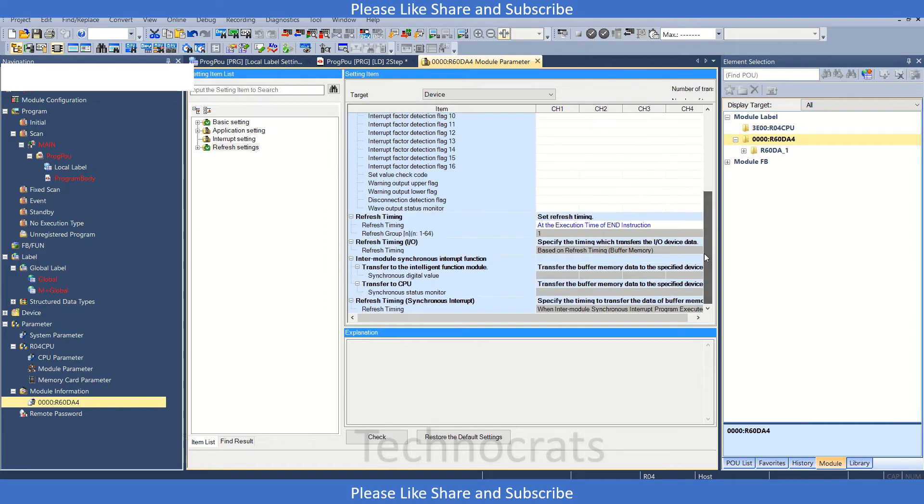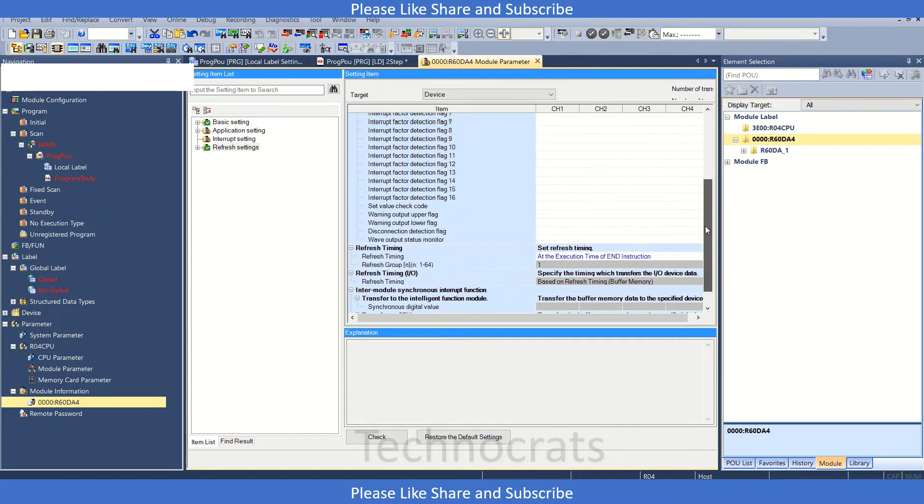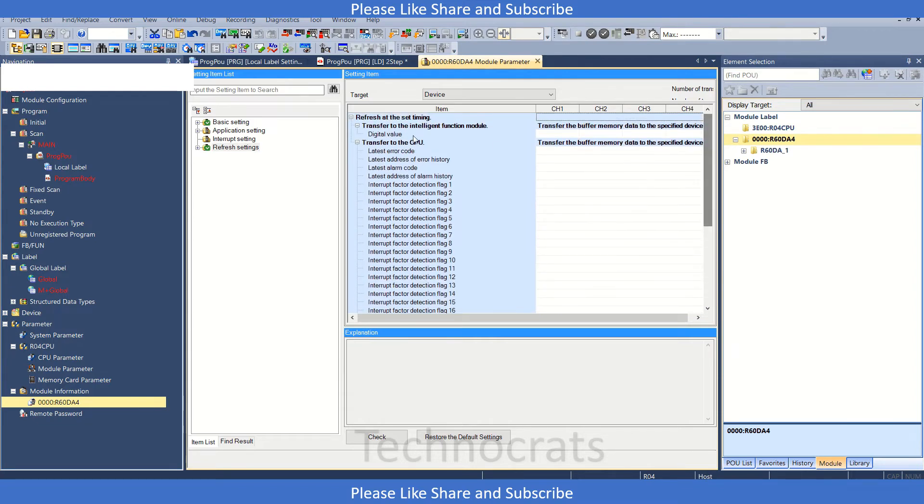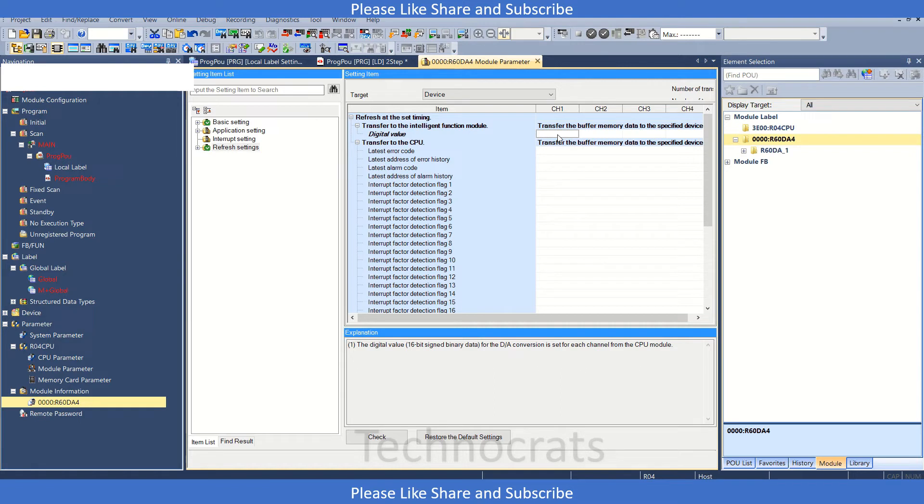This is our digital value. Whatever value you provide here will be reflected on the analog module output side, which you can check from the voltage output.